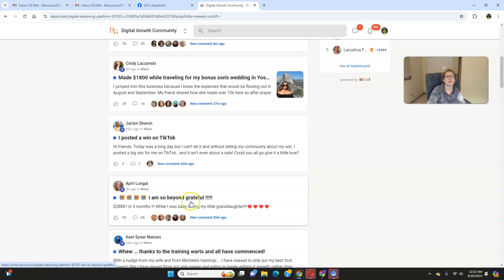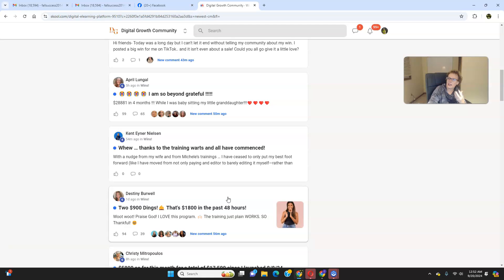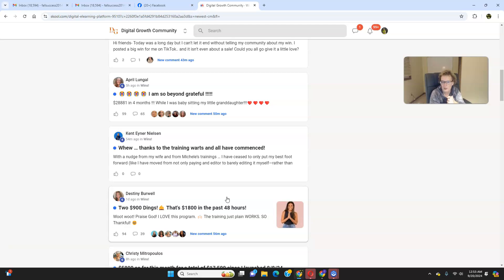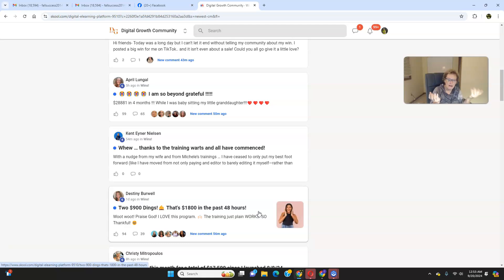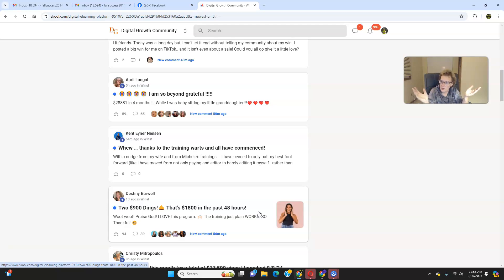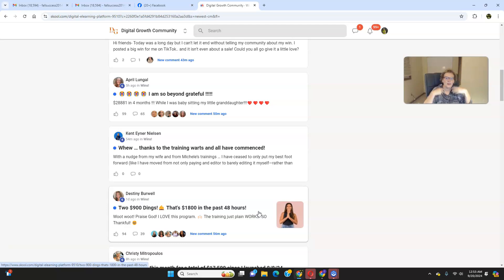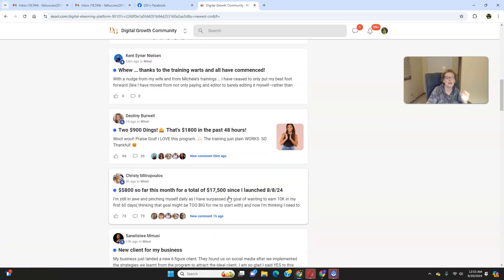Look at this: made $1,800 while traveling for my bonus son's wedding. Look at that, absolutely amazing. Look at this: I am beyond grateful. $28,800 in four months while I was babysitting my little granddaughter. Look at this. See how this is changing lives and impacting them. People are able to get their lives back, they're able to live a better existence, a more quality life, and create memories around their family. And they don't have to struggle anymore, and you won't have to either when you decide to get started. Look at this: two dings, two $900 dings, $1,800 in the past 48 hours. Stop and think what would an extra $1,800, whether that's a month, a week, a day, how could and would that change your life? For a lot of people, that's their mortgage payment, that's their car notes, that's their groceries for the whole month, utilities. They can start checking things off their bucket lists, and so can you. So many people now are able to enjoy life on the road, up in the air, they're traveling, and they're just enjoying life the way life was truly meant to be enjoyed. And your life can change too once you get started. But you have to get started.